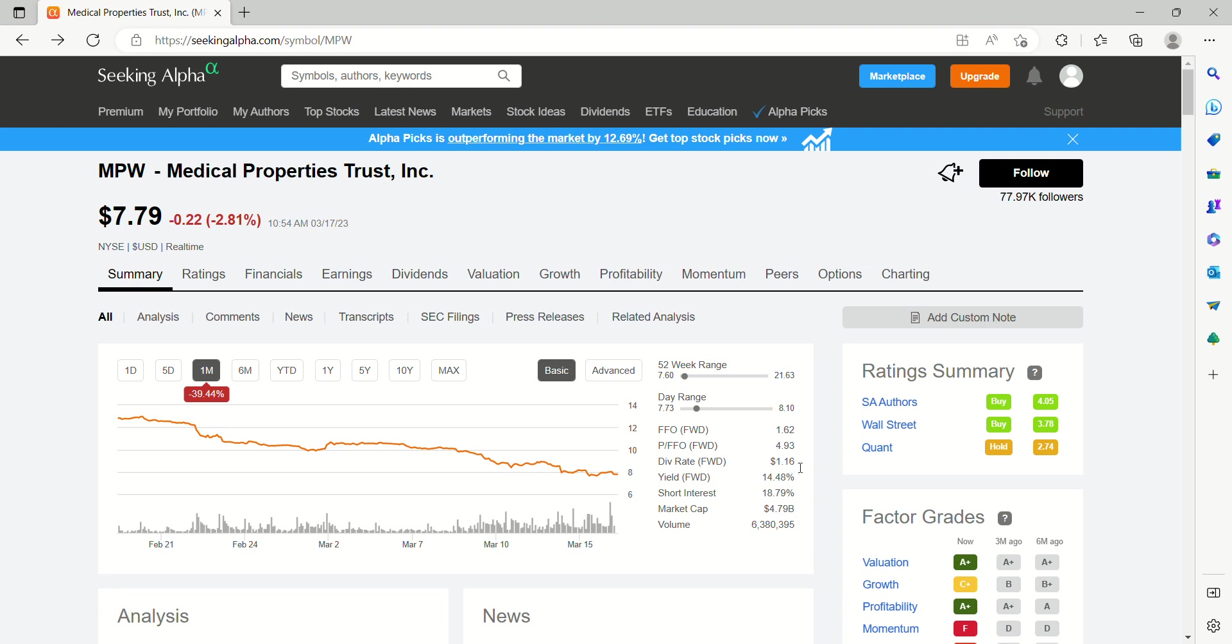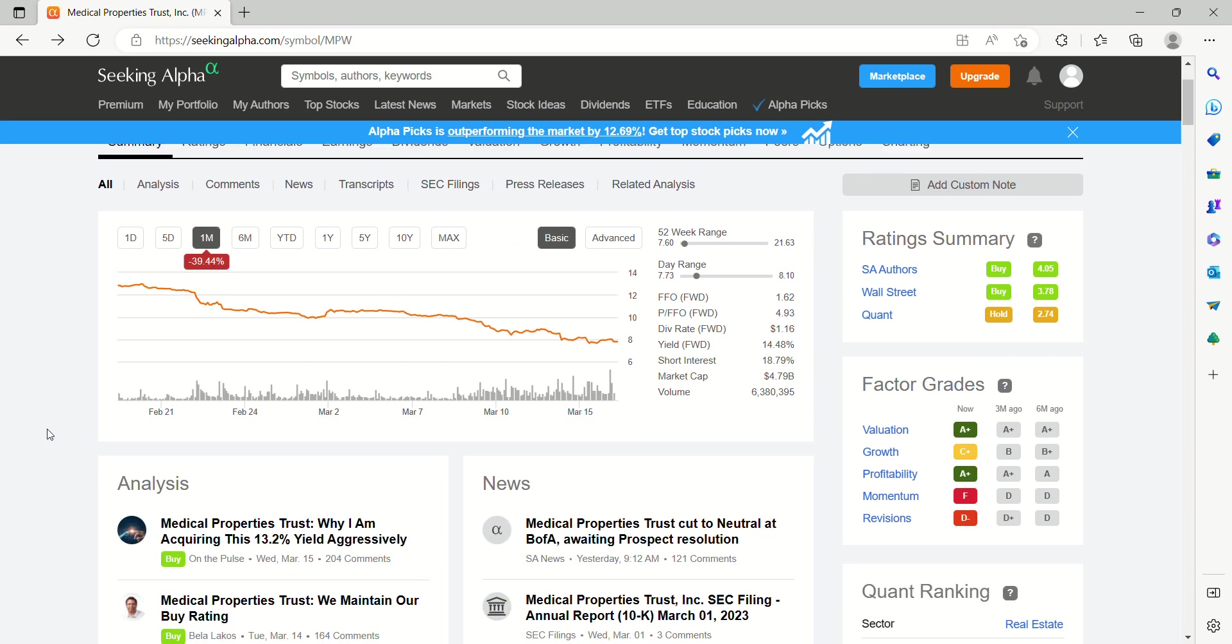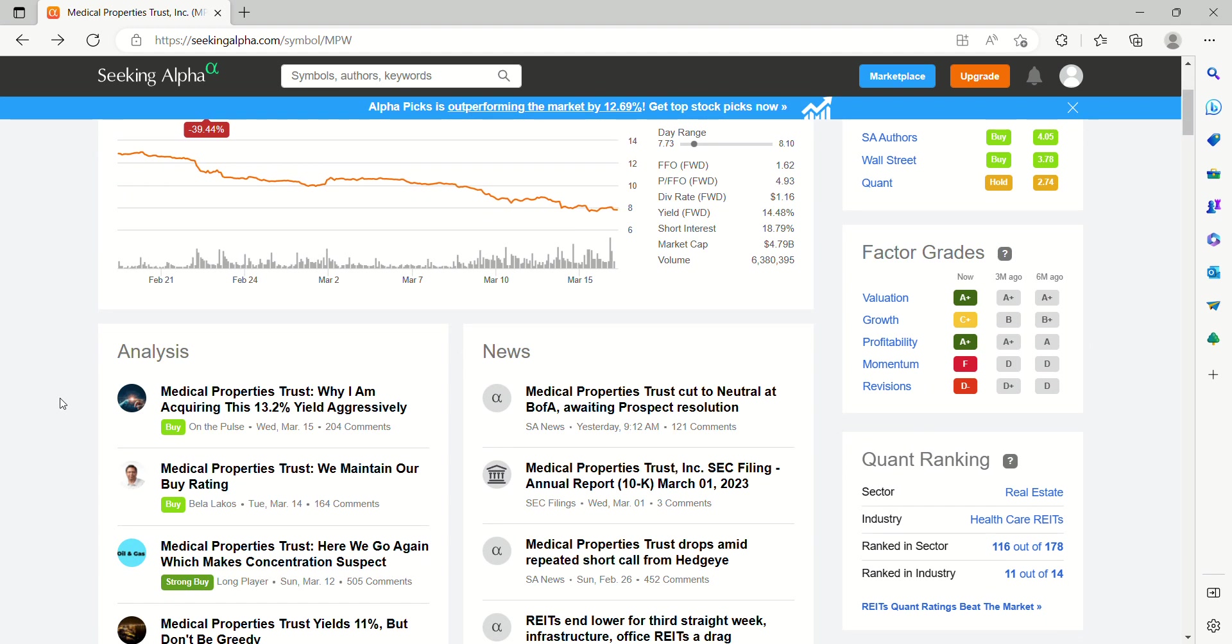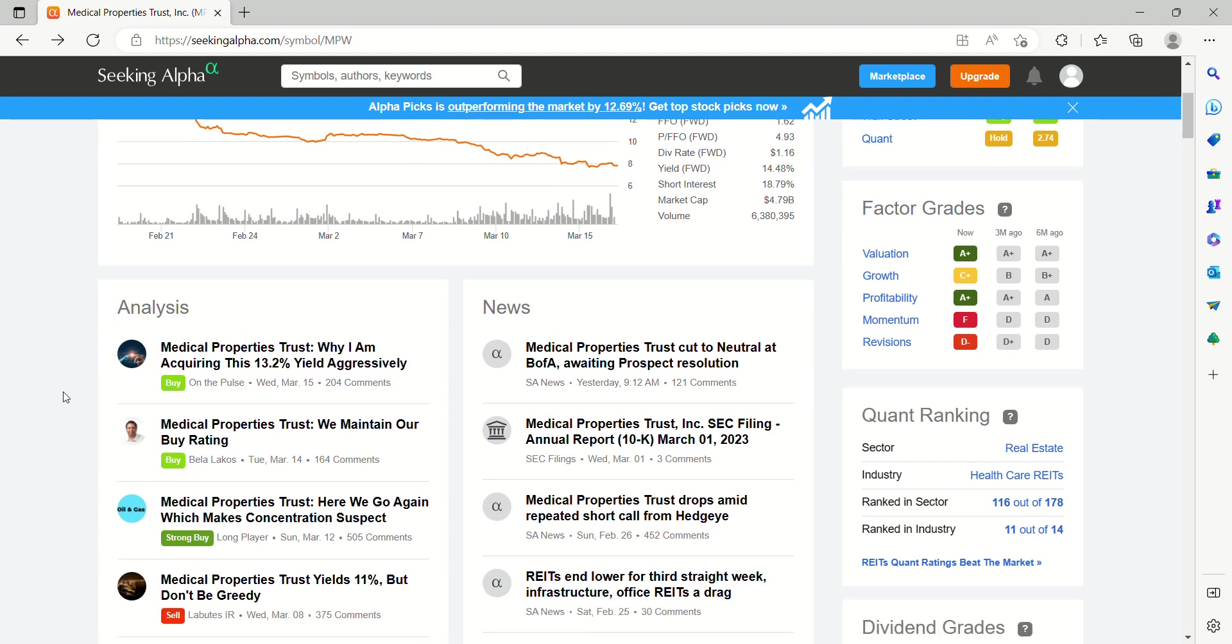Paying out $1.16 dividend on a forward basis. Almost a 15% dividend yield.